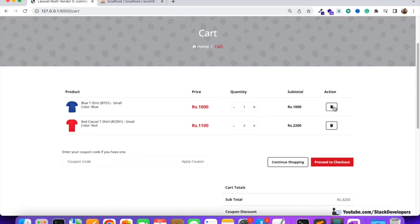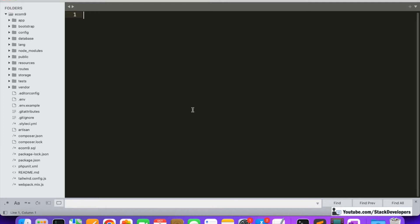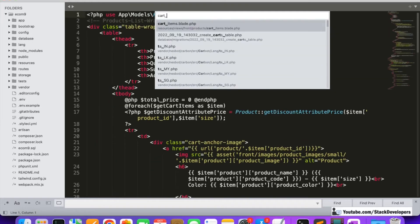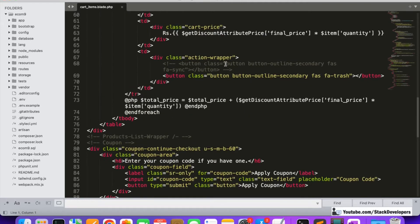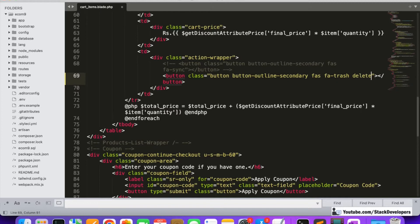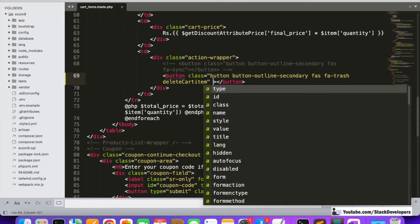First, we are going to add a class to the delete button so we can run the jQuery function on click of that class. I'm opening the cart items blade file where we are showing all items in a foreach loop. There is a trash button still active, and here we will add one class: `delete-cart-item`, similar to `update-cart-item`.